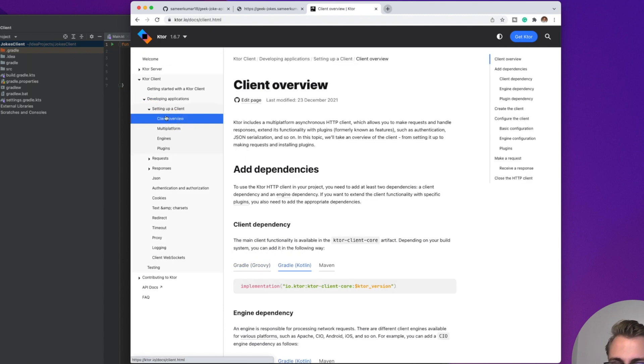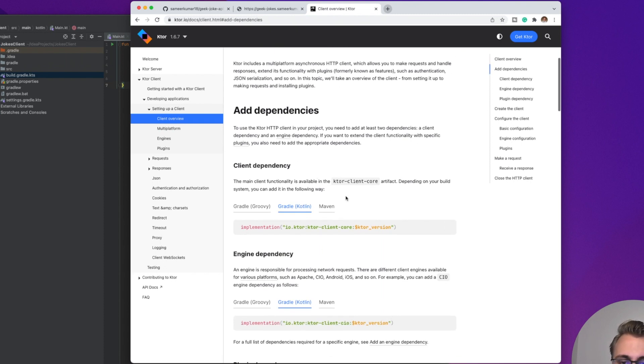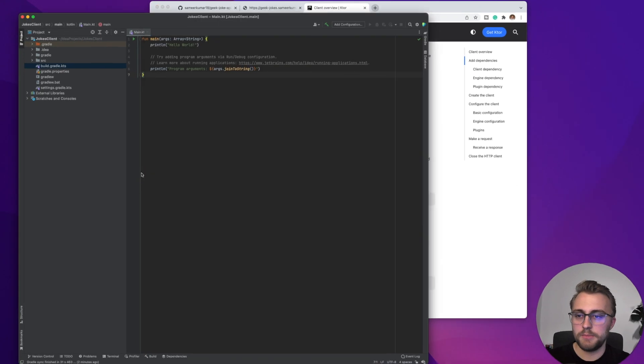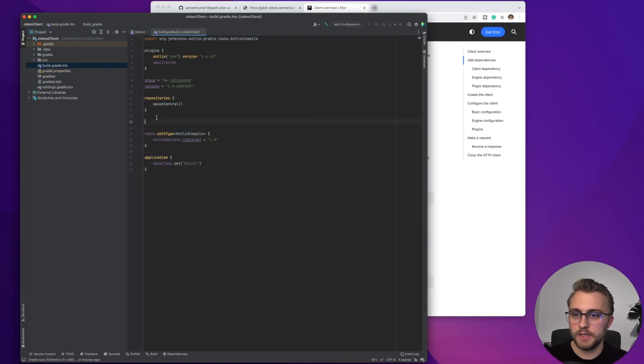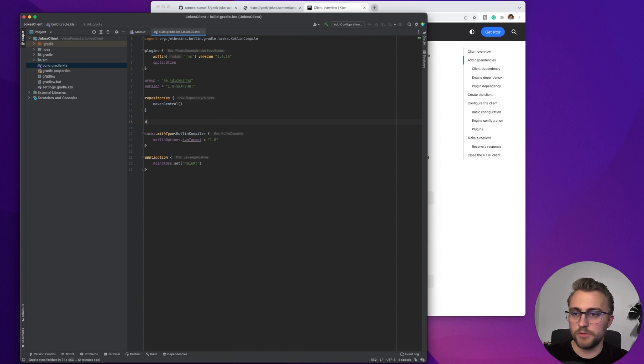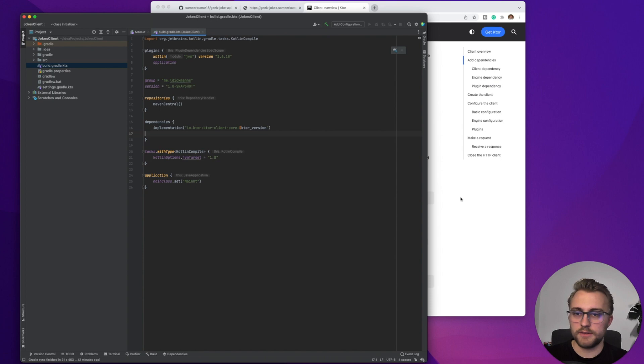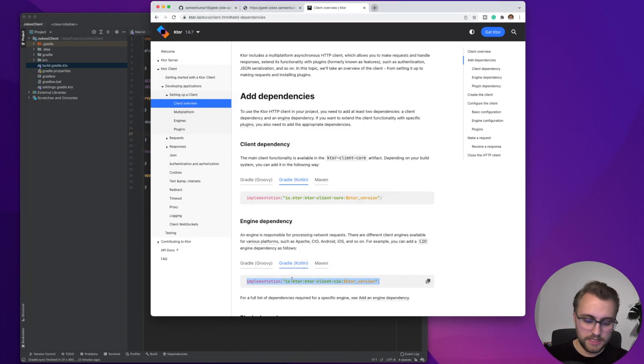Now here in Client Overview, you can see we need two dependencies. First, a client dependency containing the core functionality for the client. It's this Ktor client core. And then an engine dependency for an engine that processes the network requests. So let's grab them and paste them in our build.gradle.kts in dependencies. So we create dependencies here, and in here we can paste this dependency, and also the one for the HTTP engine.